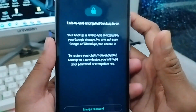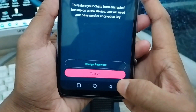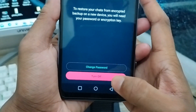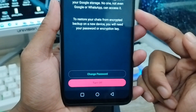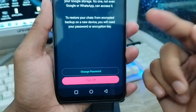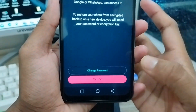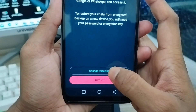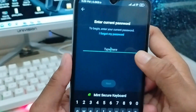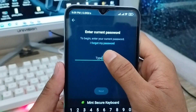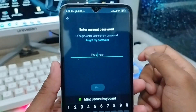Now be careful here — do not turn off this option, as that would be horrible for your phone and you would lose all your data. From here, you need to tap the Change Password option.